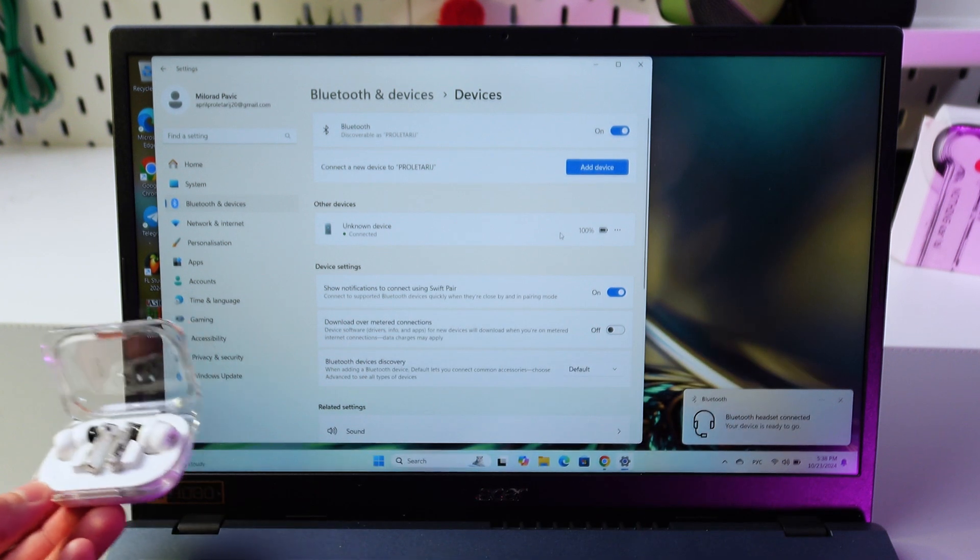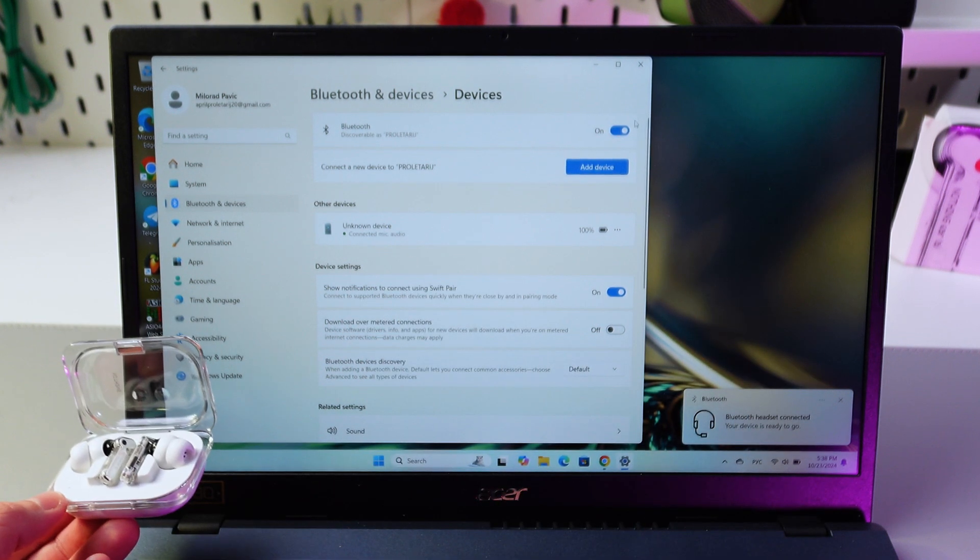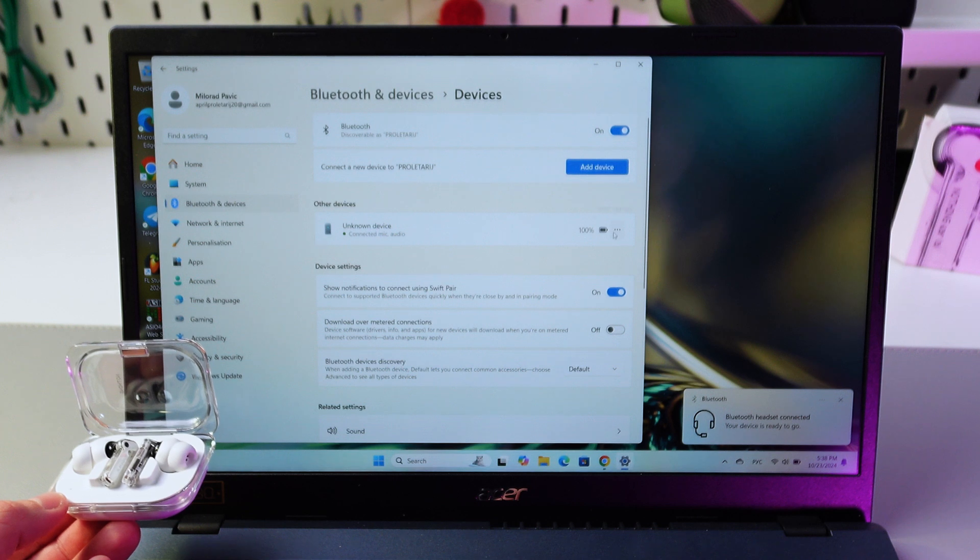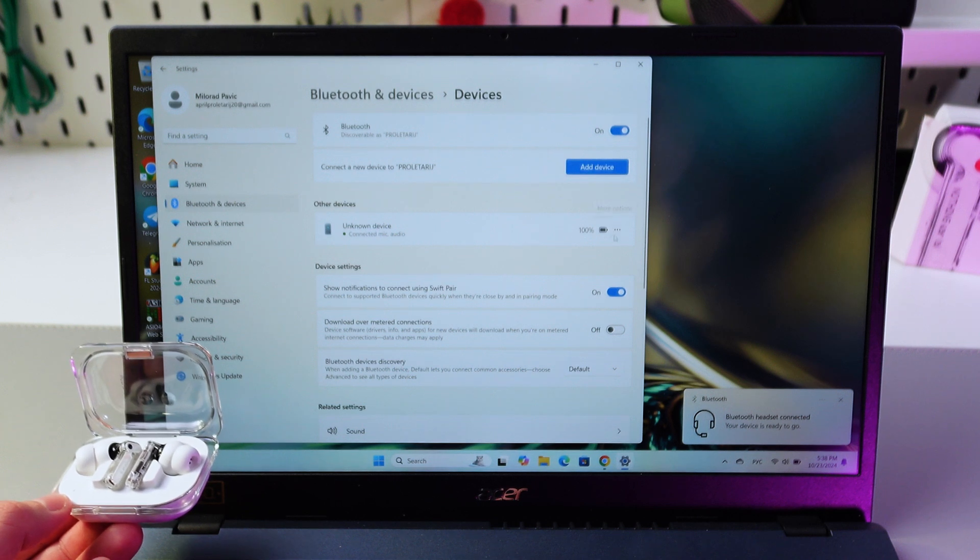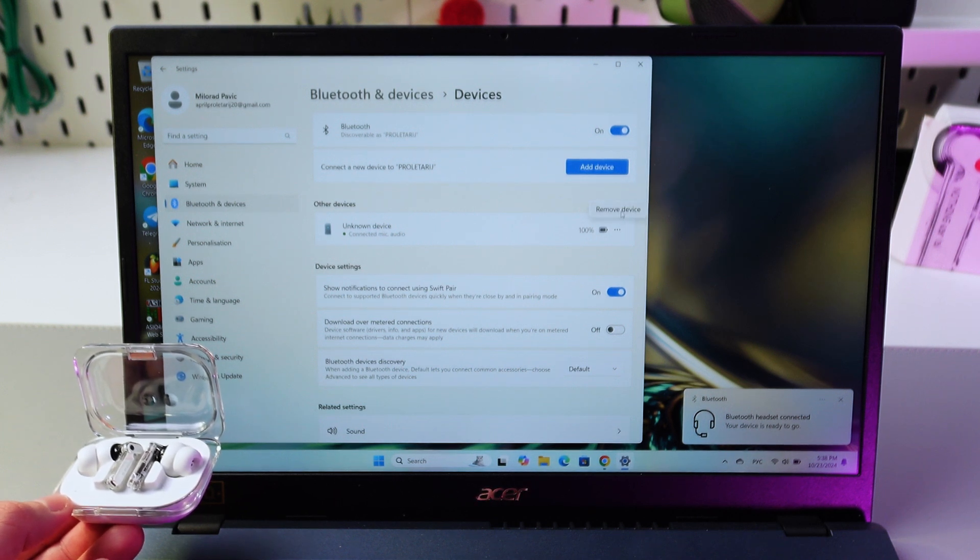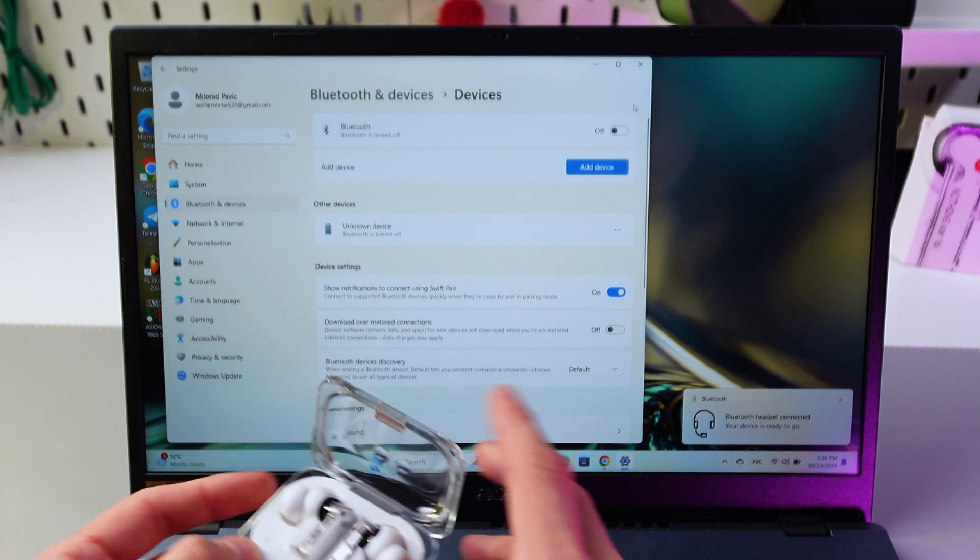To disconnect, simply turn off the Bluetooth or find these three dots, press here and press remove device. Now turn off your Bluetooth.